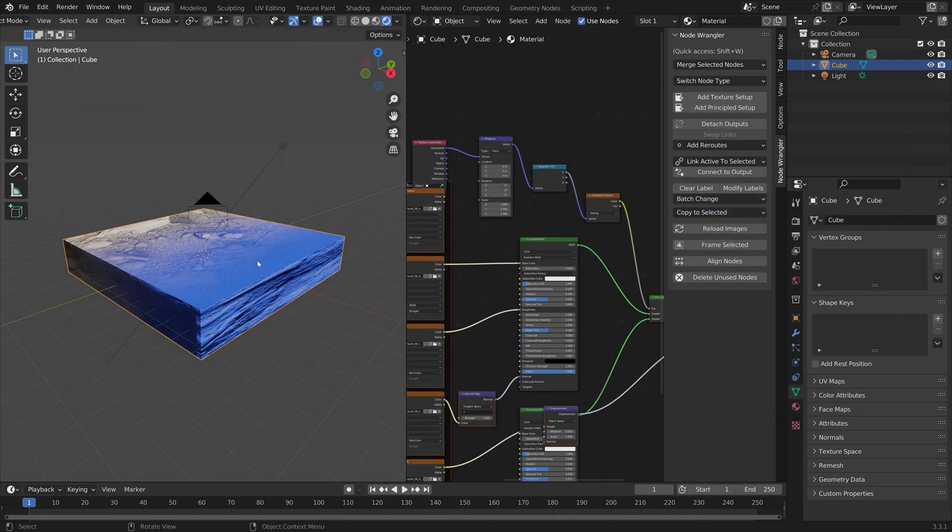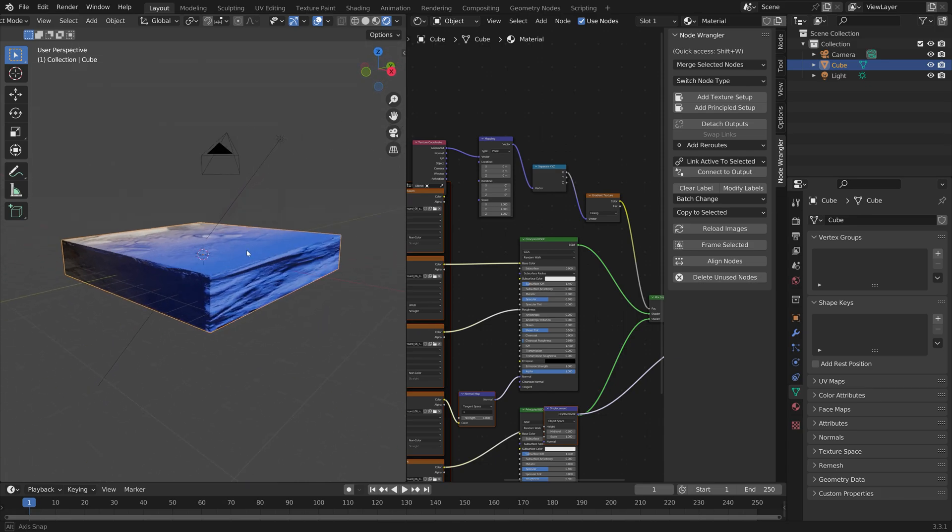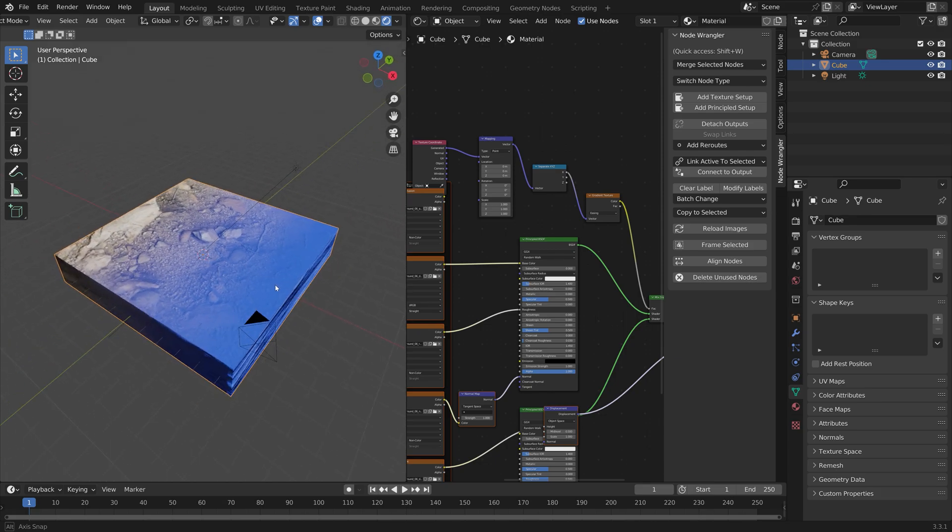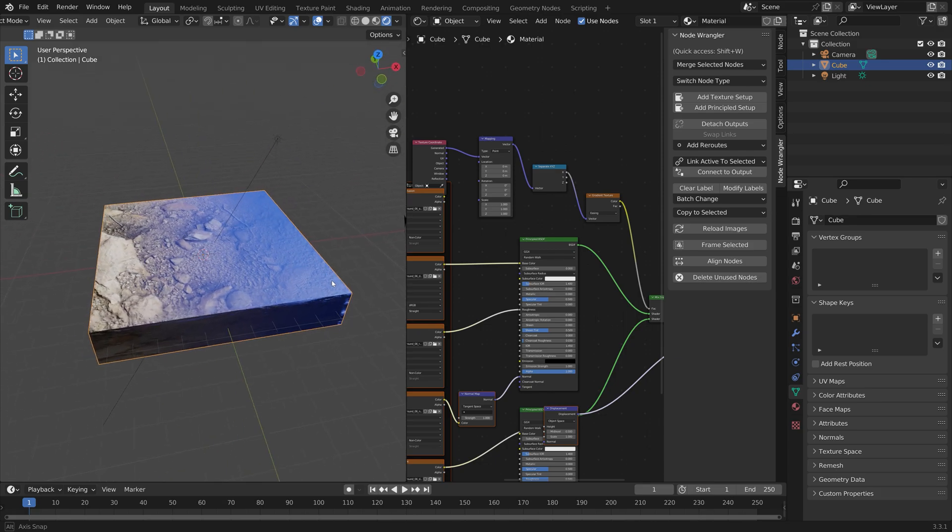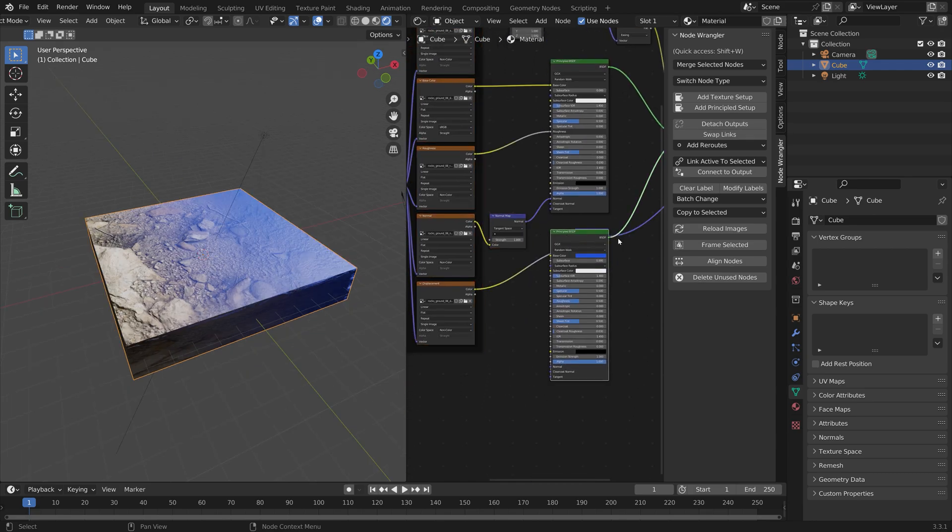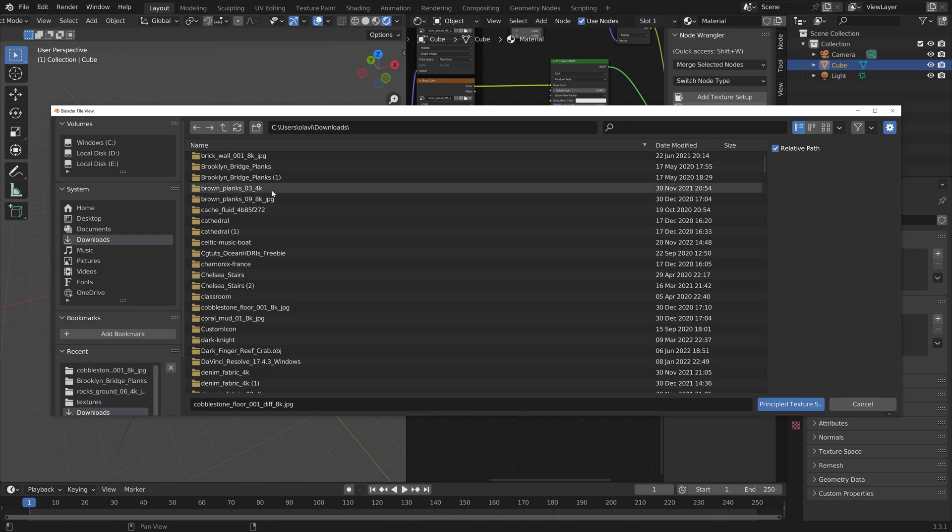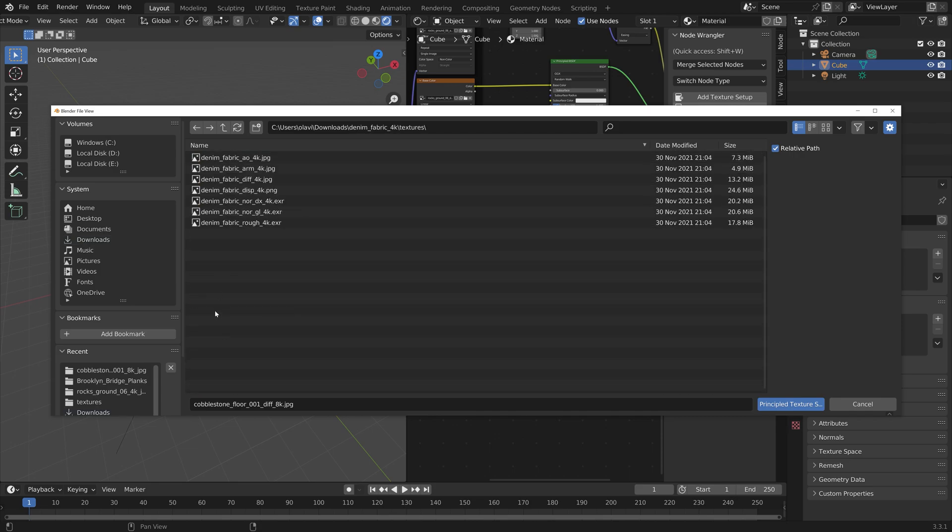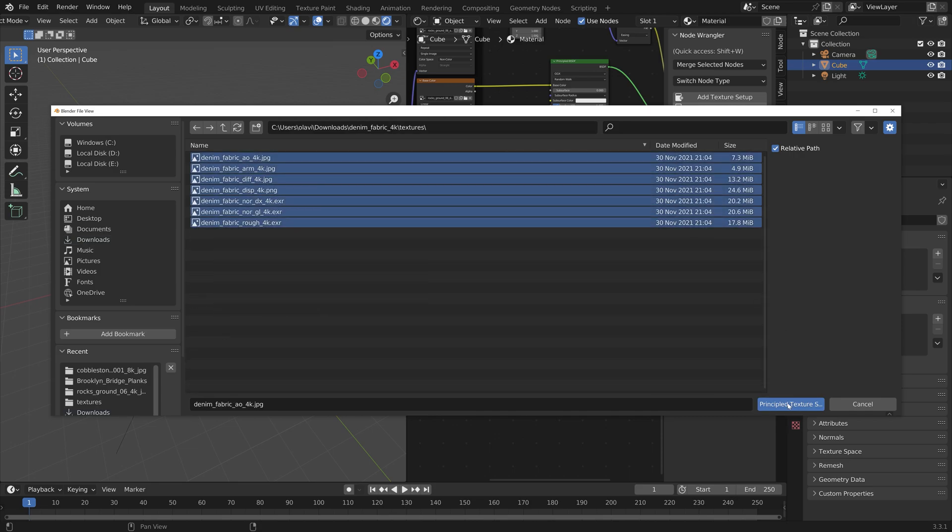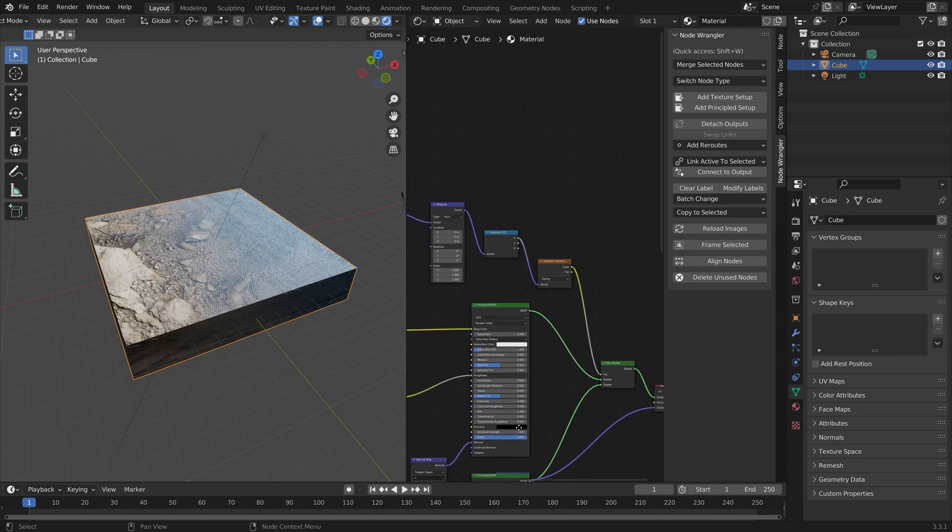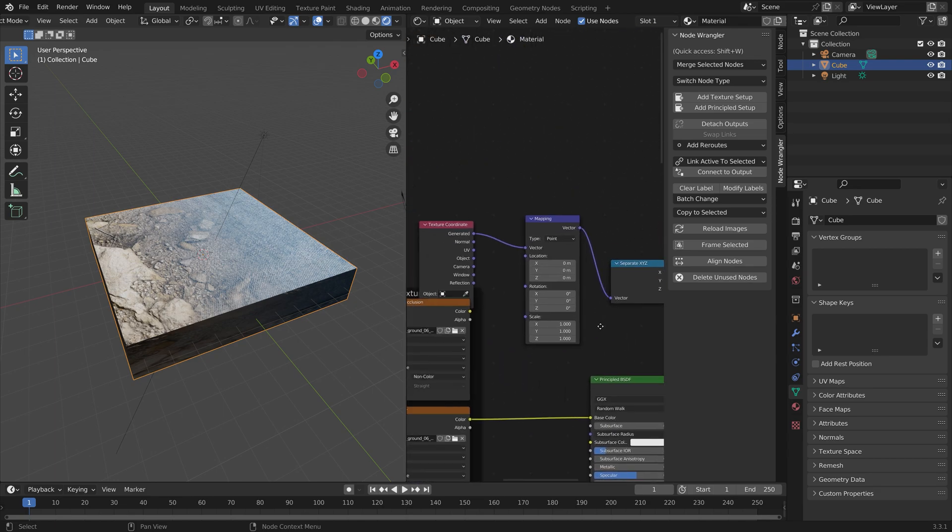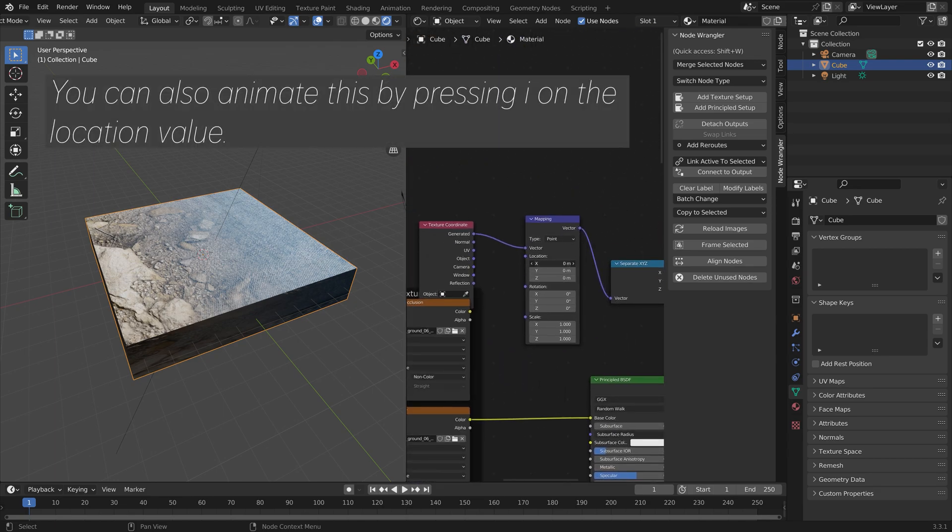As you can see, we now have the first texture. Then we can replace the blue color with another texture. Select it, then click Add Principled Setup and select a new texture. As you can see, you now have an animated transition between the two textures.